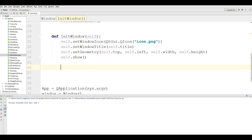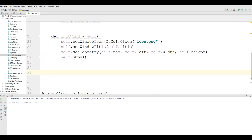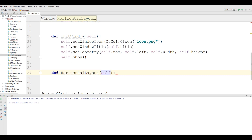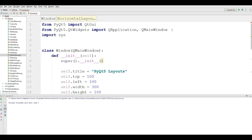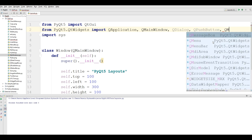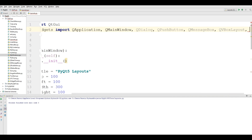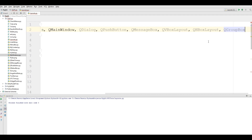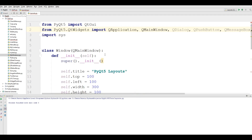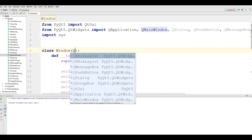Now we are going to define our method. I call it horizontal_layout. Before this, I need some imports. I need QDialog, QPushButton, QMessageBox, QVBoxLayout, QHBoxLayout, and also QGroupBox. Also, an important thing to note: in this video we are not going to use QMainWindow — we are going to use QDialog.